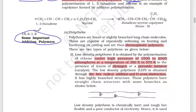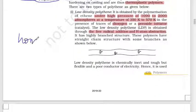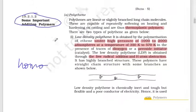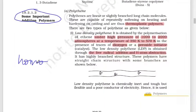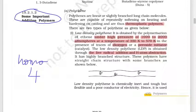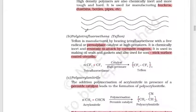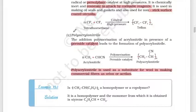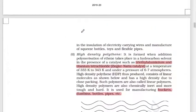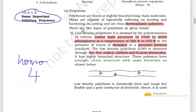Let's look at some important addition polymers. For homopolymers, we have four types: polythene (low density and high density), Teflon (polytetrafluoroethylene), and polyacrylonitrile.